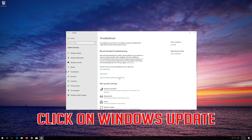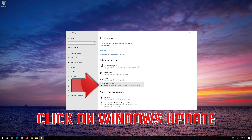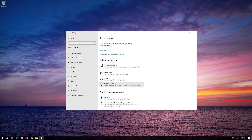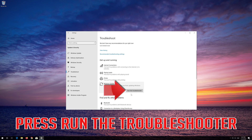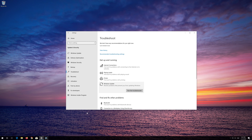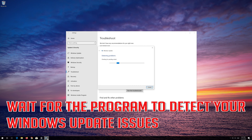Click on Troubleshoot Windows Update. Press Run the Troubleshooter. Wait for the program to detect your Windows Update issues.